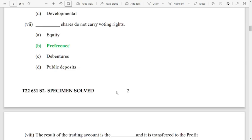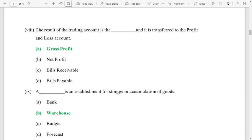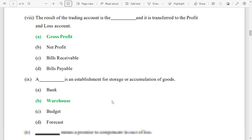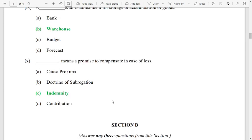Number 7: preference shares do not carry voting rights. Number 8: the result of the trading account is gross profit. Number 9: a warehouse is an establishment for storage or accumulation of goods. Number 10: indemnity means a promise to compensate in case of loss — option C is the correct answer.